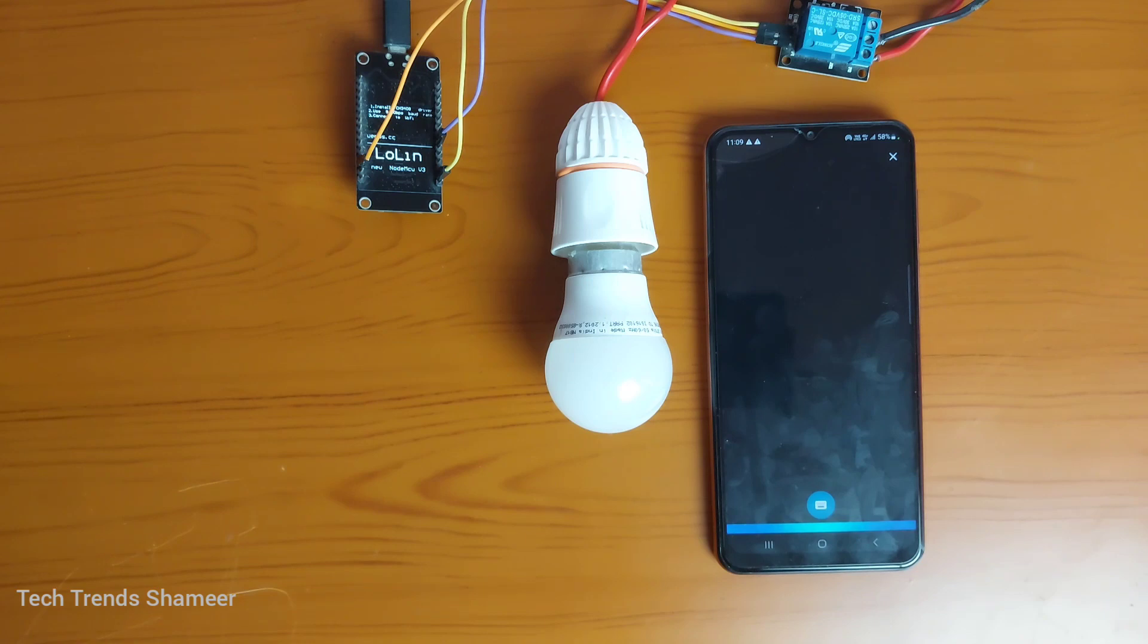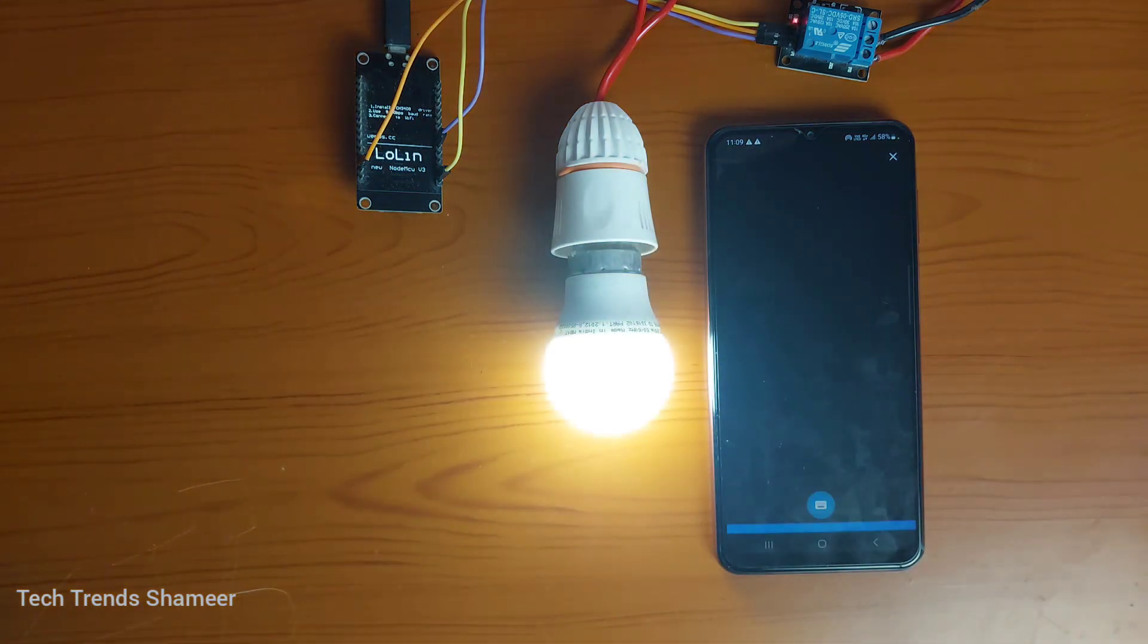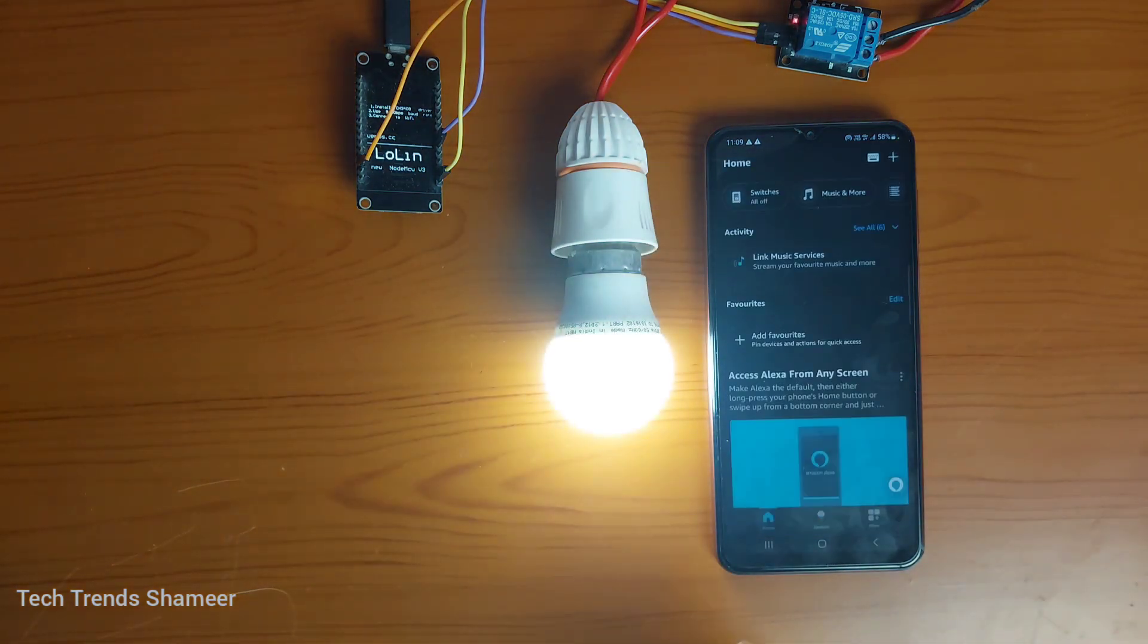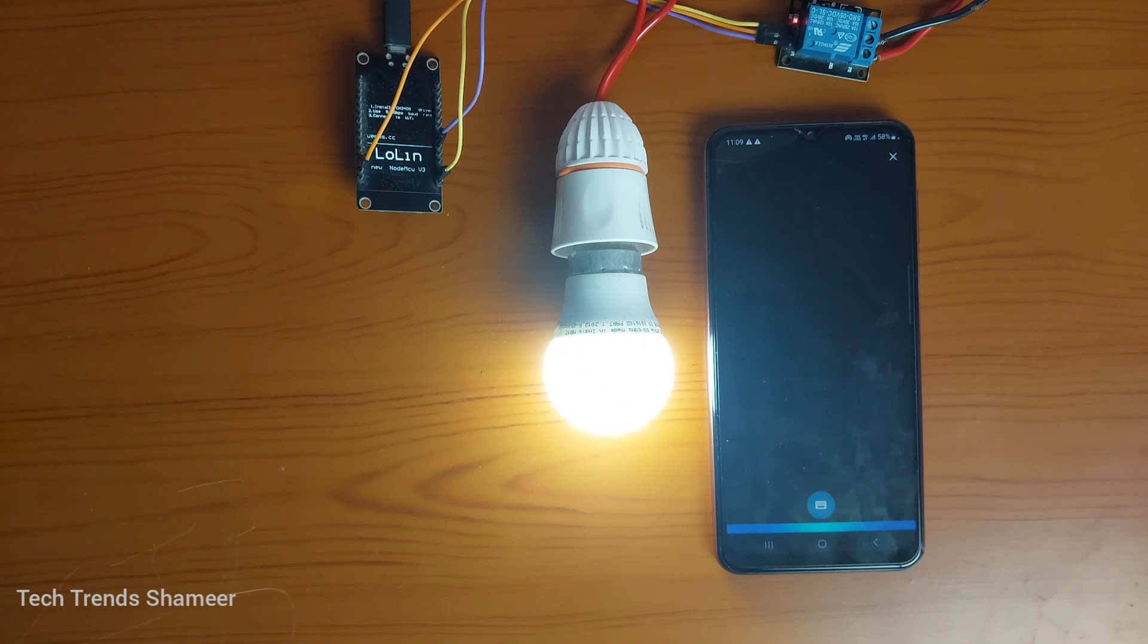Alexa, turn on the light. Alexa, turn off the light.